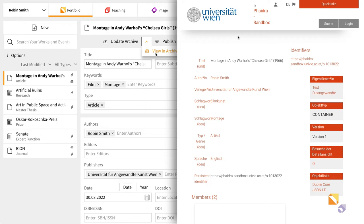Now your Portfolio entry is saved as a linked entry in the repository of your university.